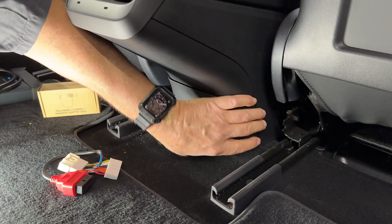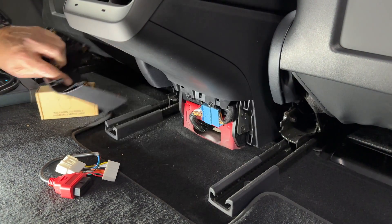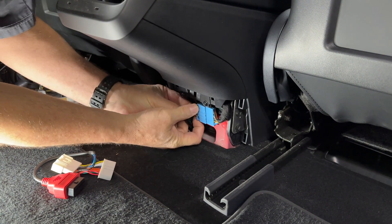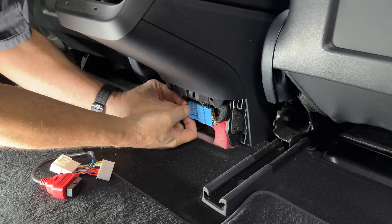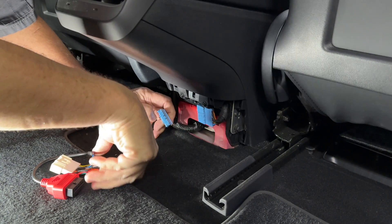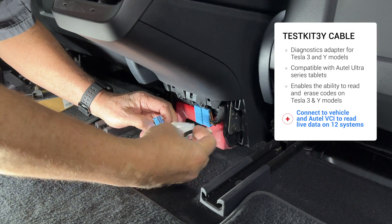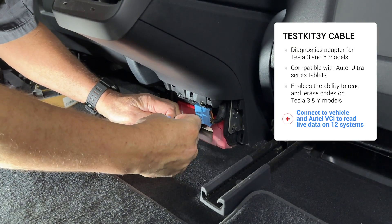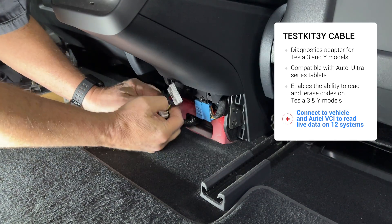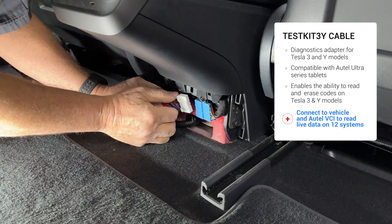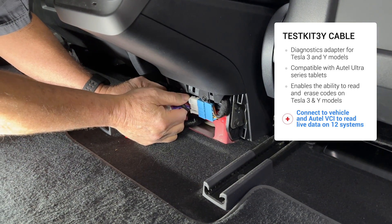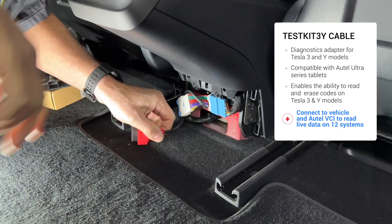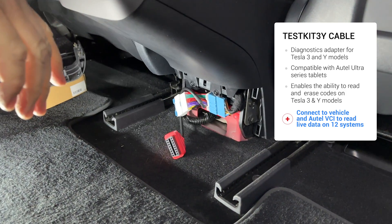That goes right in behind the center console, real easy connection. It is a special connector and that connector fits the later Model 3s. It does not work on the earlier ones. But what's cool here is that Autel has been working on building CAN database libraries so their tools can communicate.